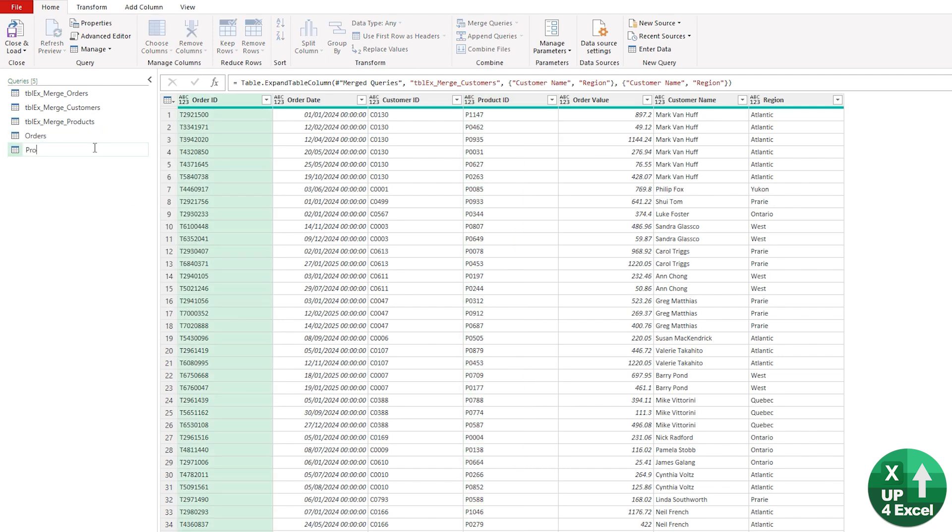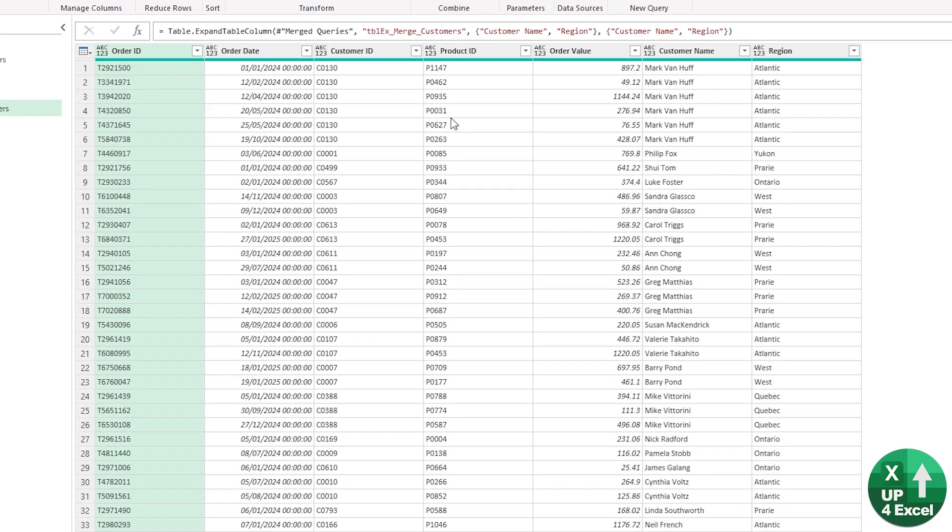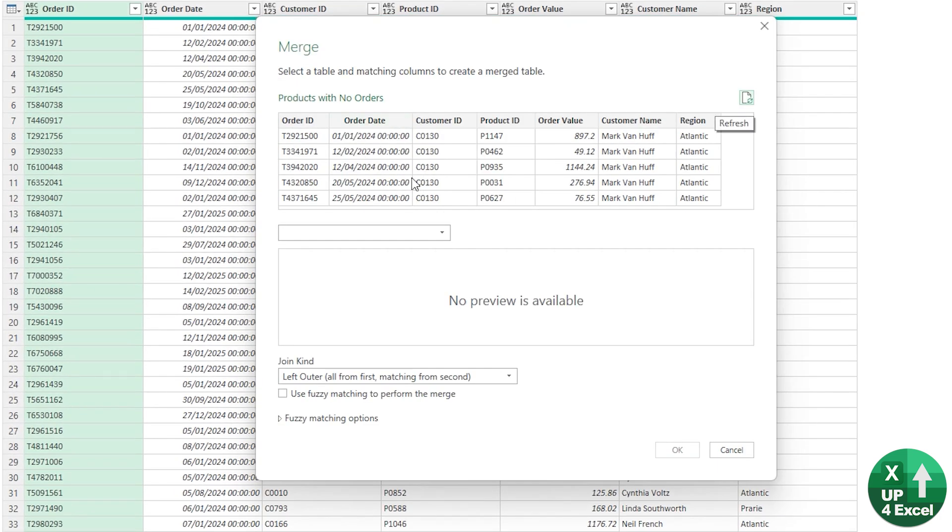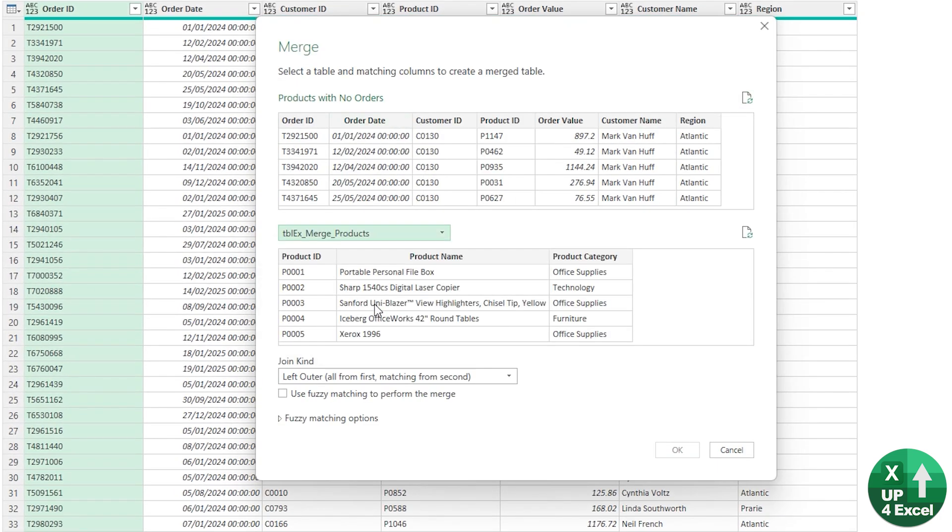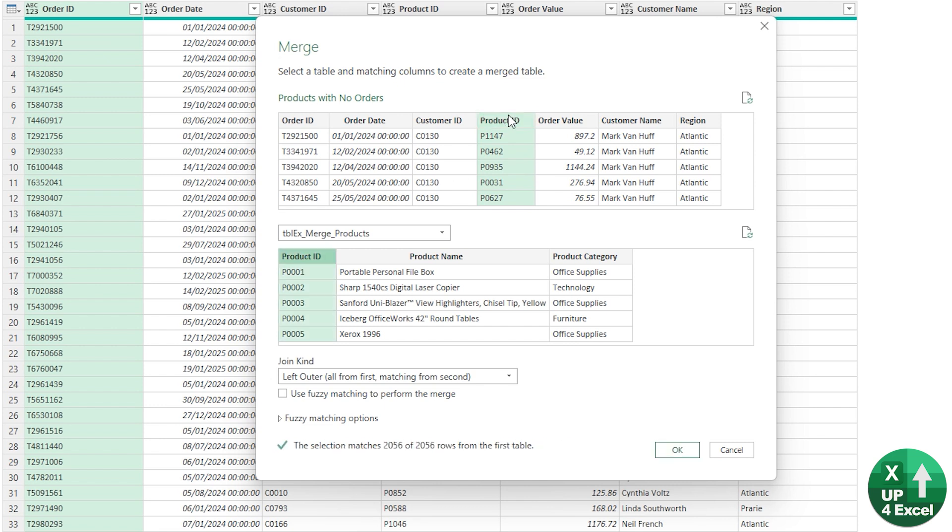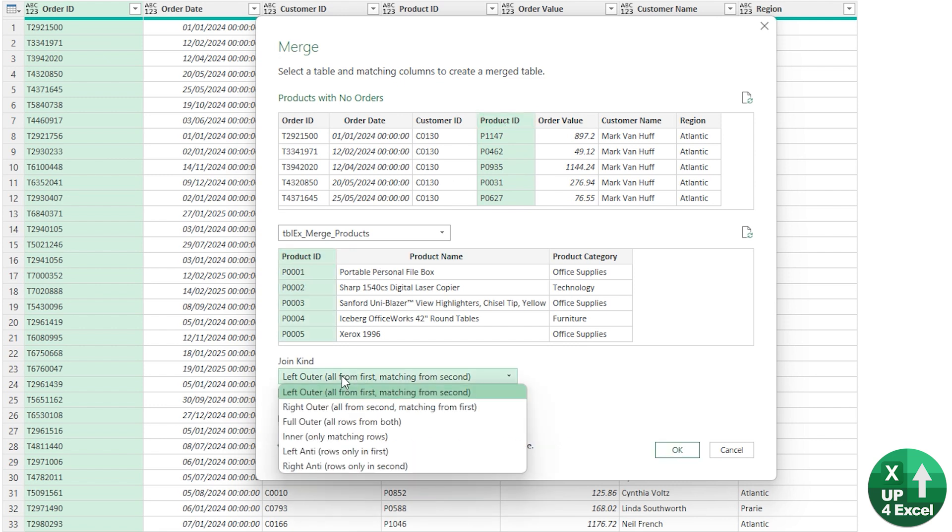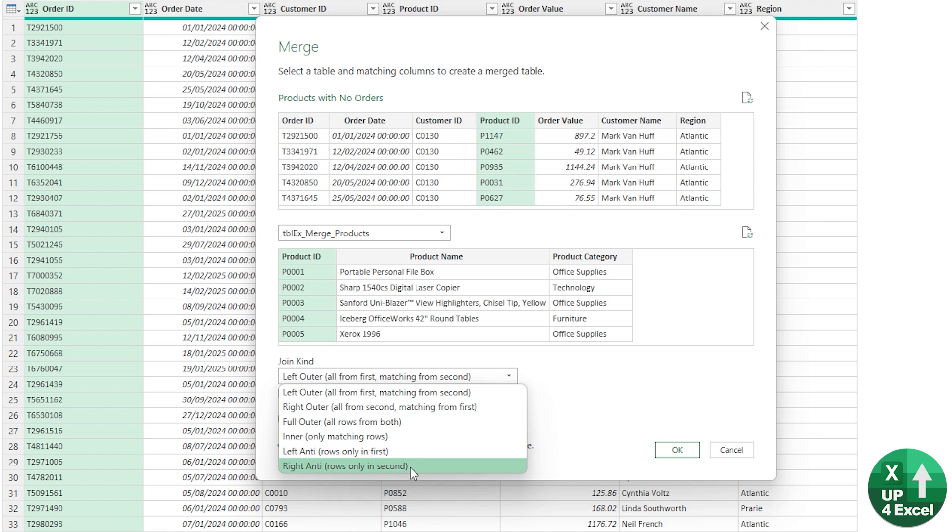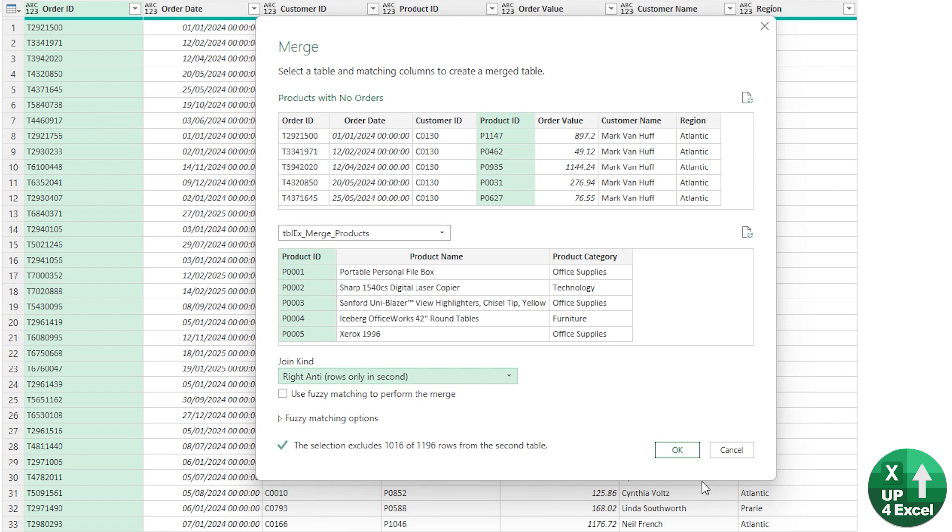This time we'll merge the queries and we'll pick the products table, and we'll say that the two product IDs should match. But instead of a left outer join, I'm going to pick this one, which is a right anti-join, which is the rows that are only in the second table. In other words, there's a product that doesn't appear in the order table, and that's what I want.